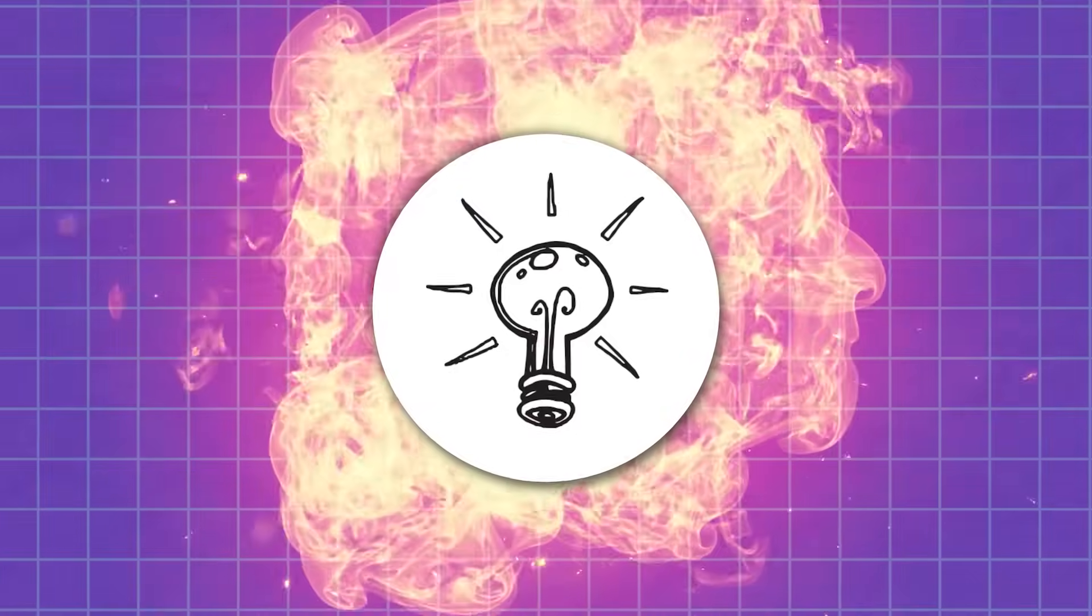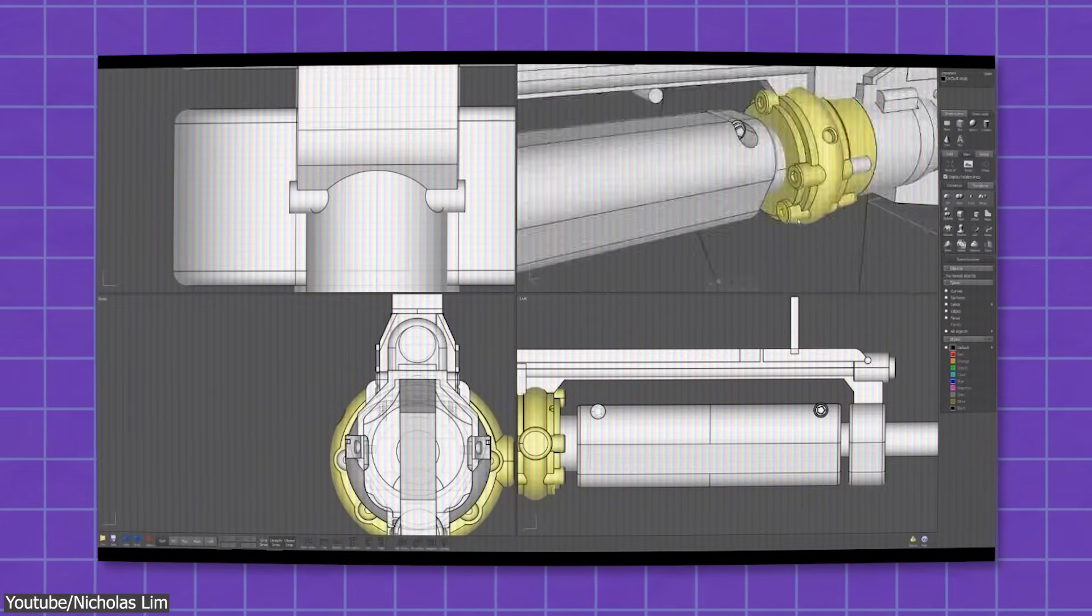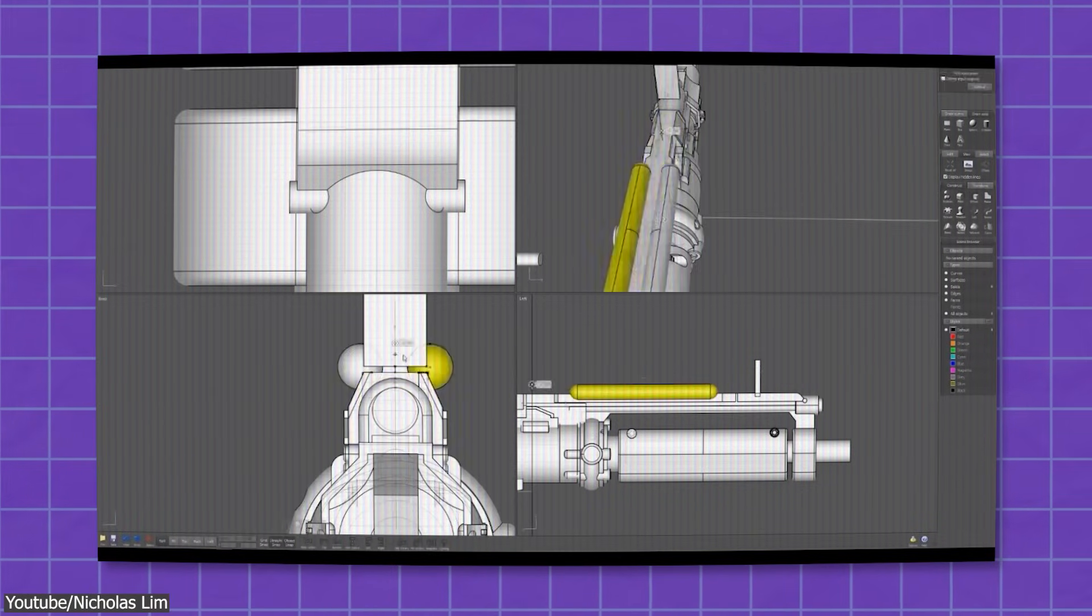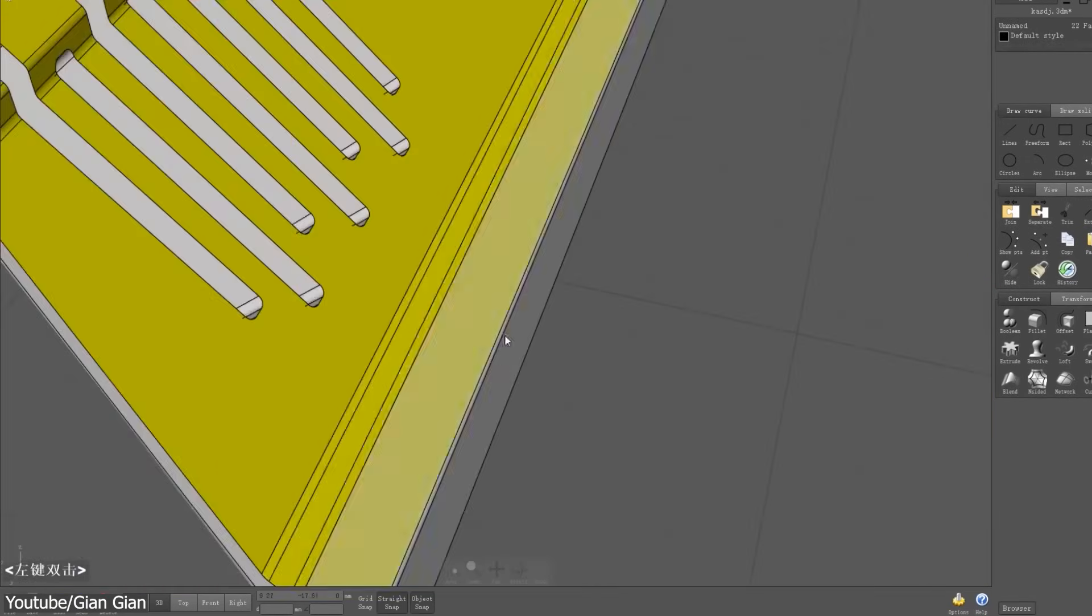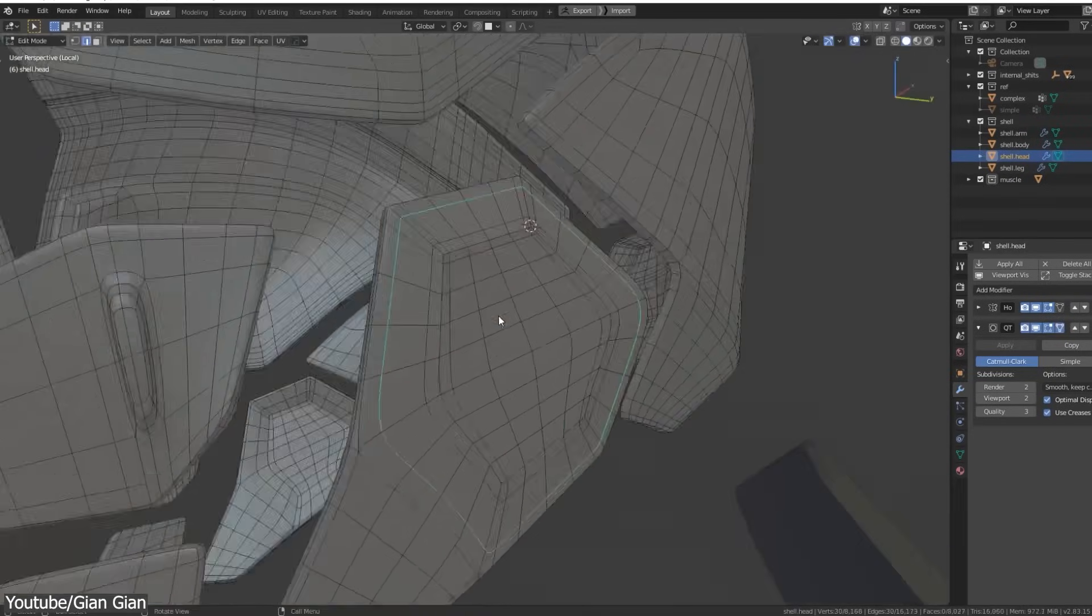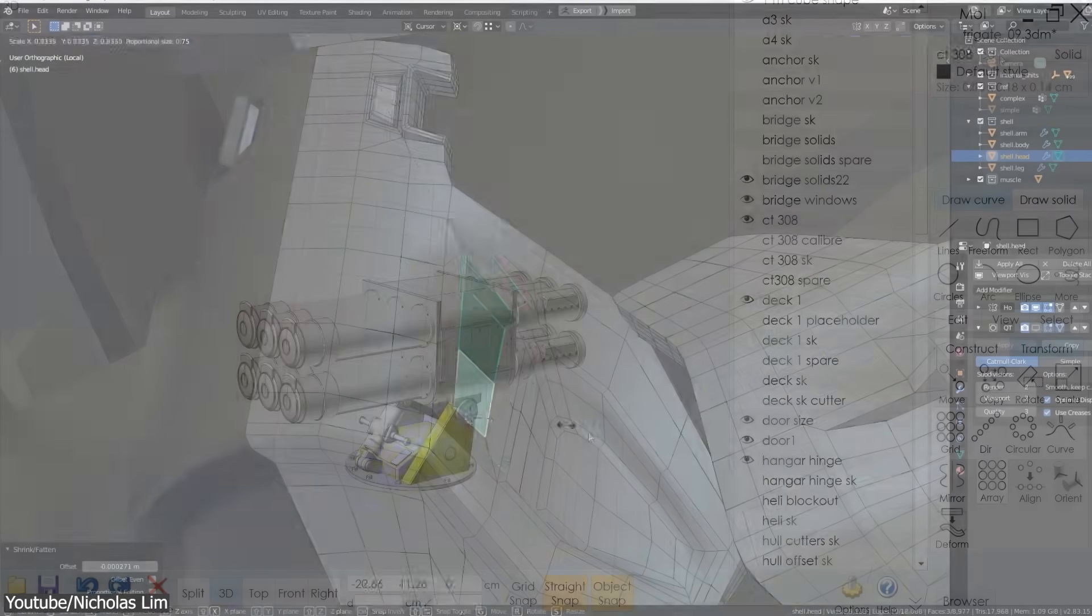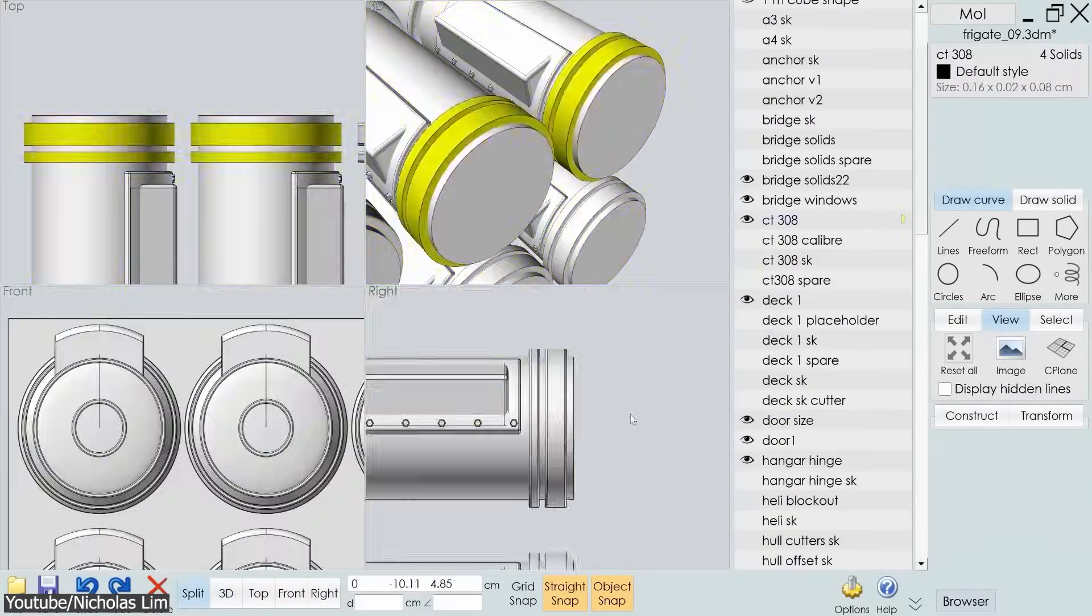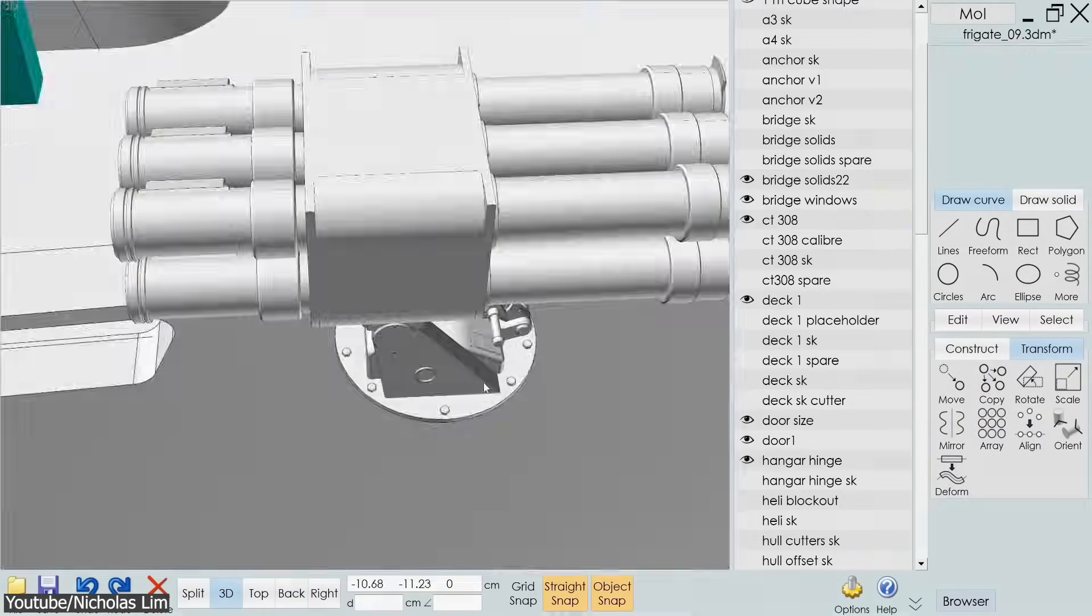But how does it compare to Moi 3D? A 3D software that has firmly established itself in the market with an entirely different foundation compared to Blender. If you're interested in this software, in this video we'll see how they differ and the common ground between these two software. So without further ado, let's jump right in.